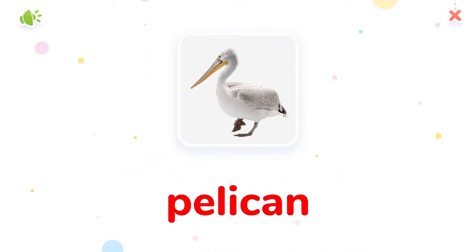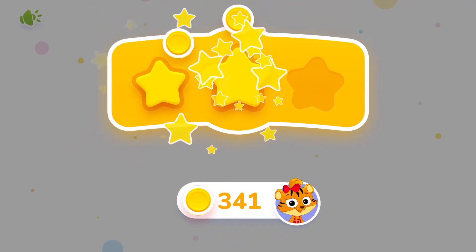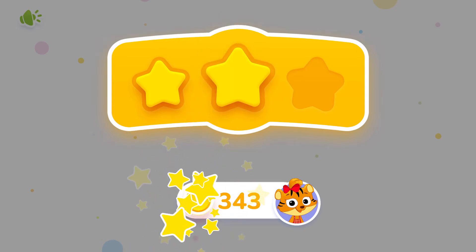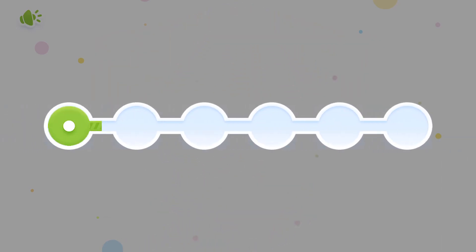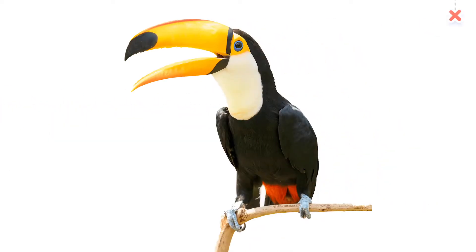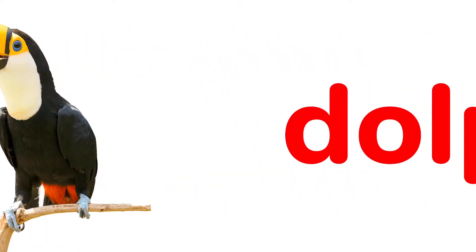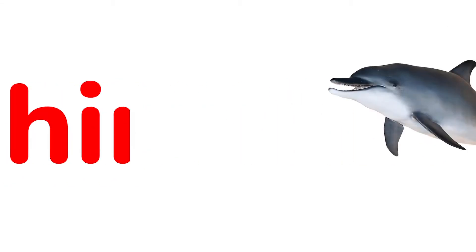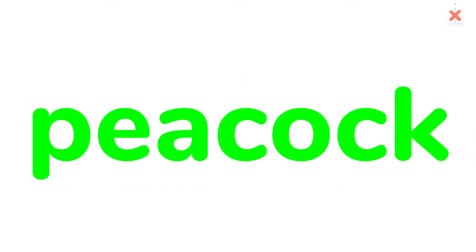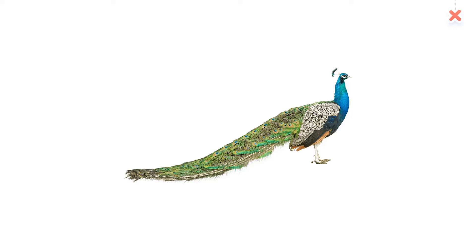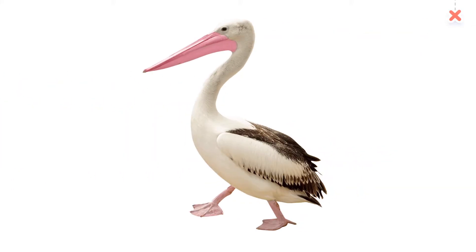Pelican. Toucan. Dolphin. Peacock. Pelican.